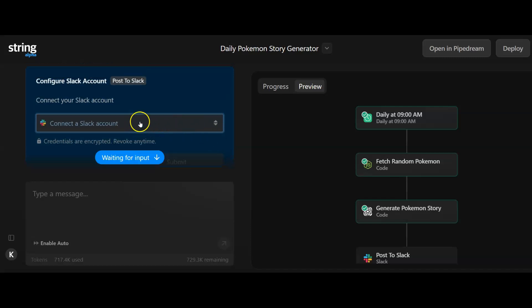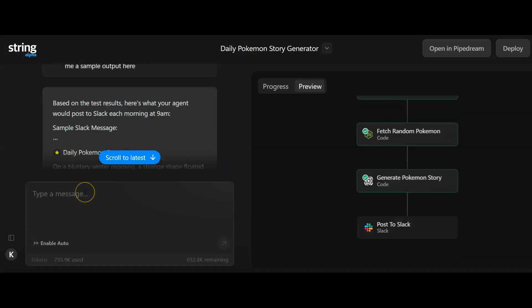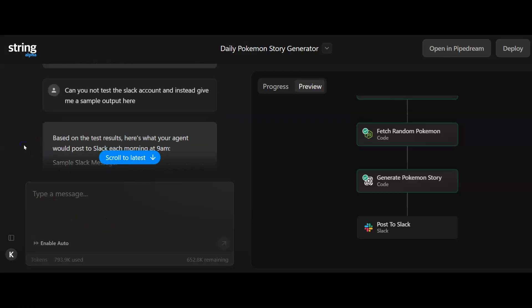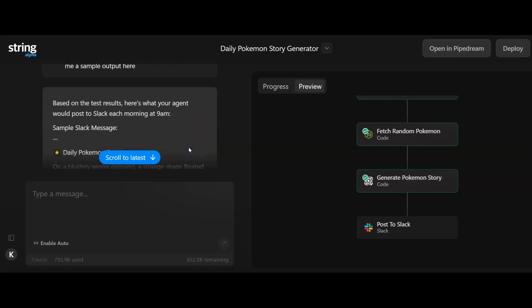What I decided to do, I didn't really want to attach this to Slack, so I tested out the message box here. I said, can you not test the Slack account and instead give me a sample output here?